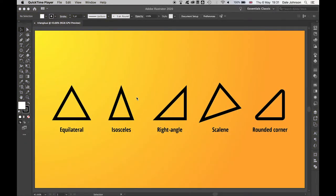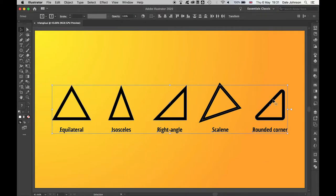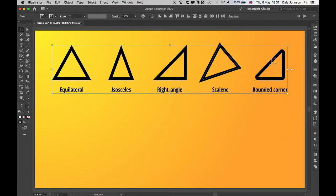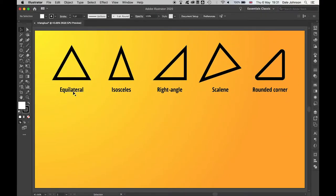So here's how to draw triangles in Illustrator using some simple techniques. Let's just drag these up to the top here. If you're looking to draw an equilateral triangle where all the sides are even, you want to use the polygon tool.